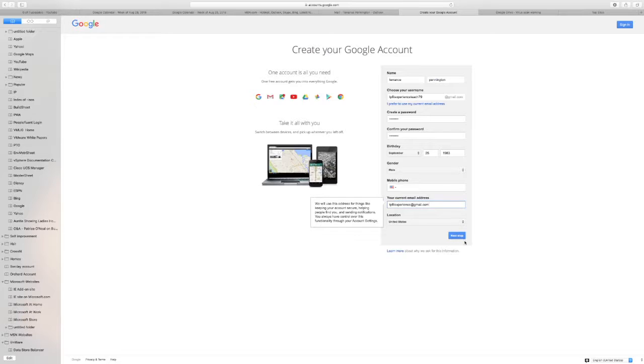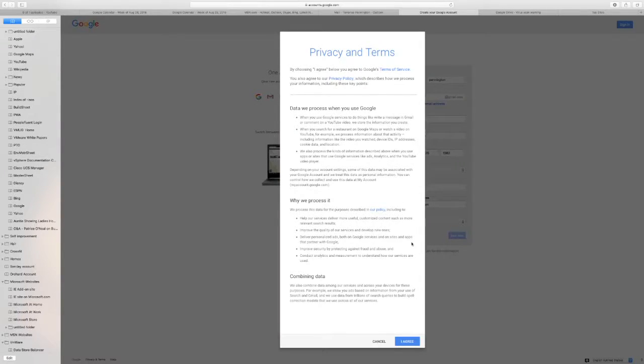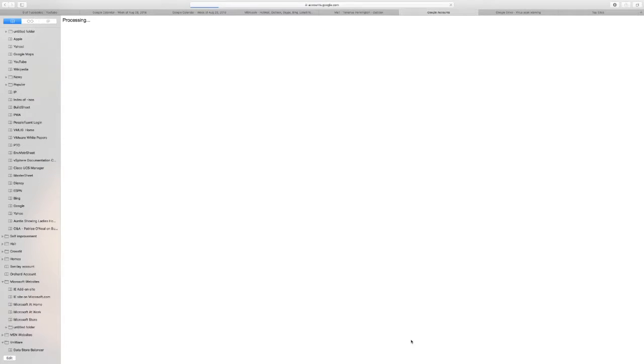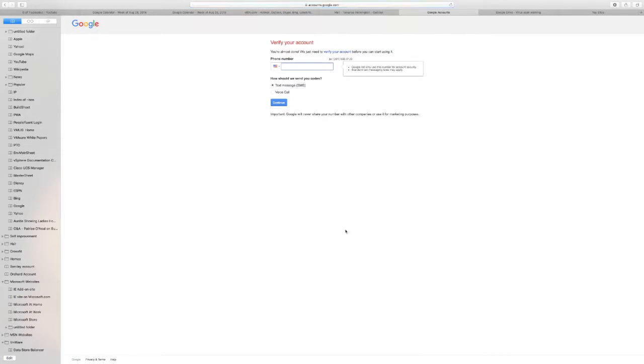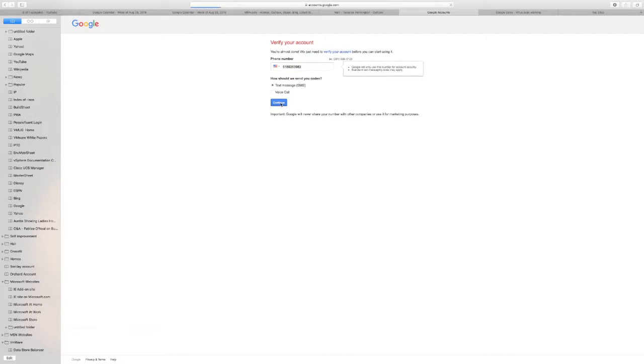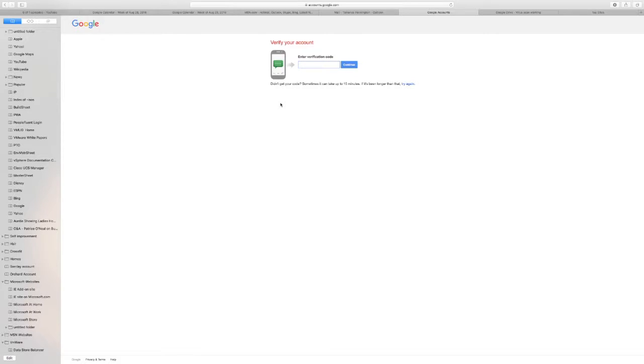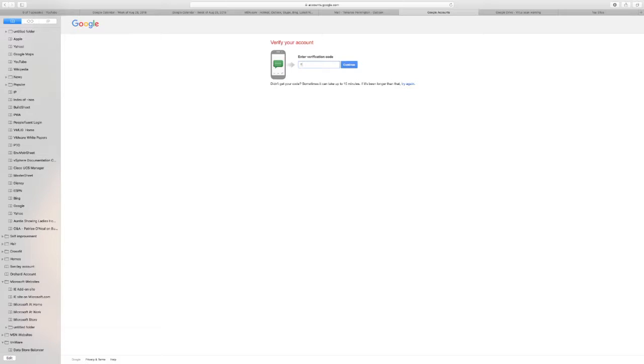Next up, put your number in here if you want to. I'll have them send me a text. So I do have to give them my number just to verify. Alright, got a text.